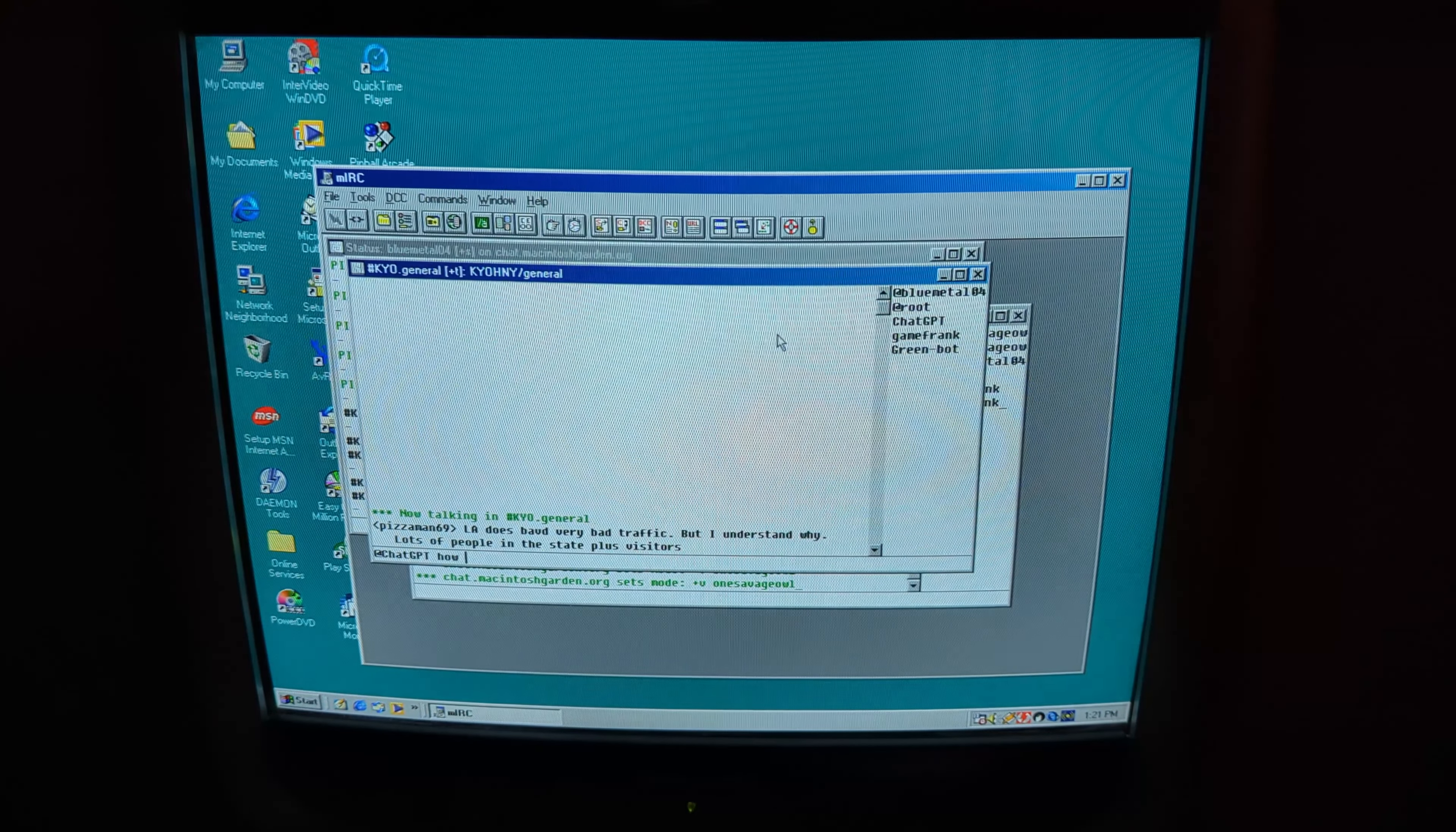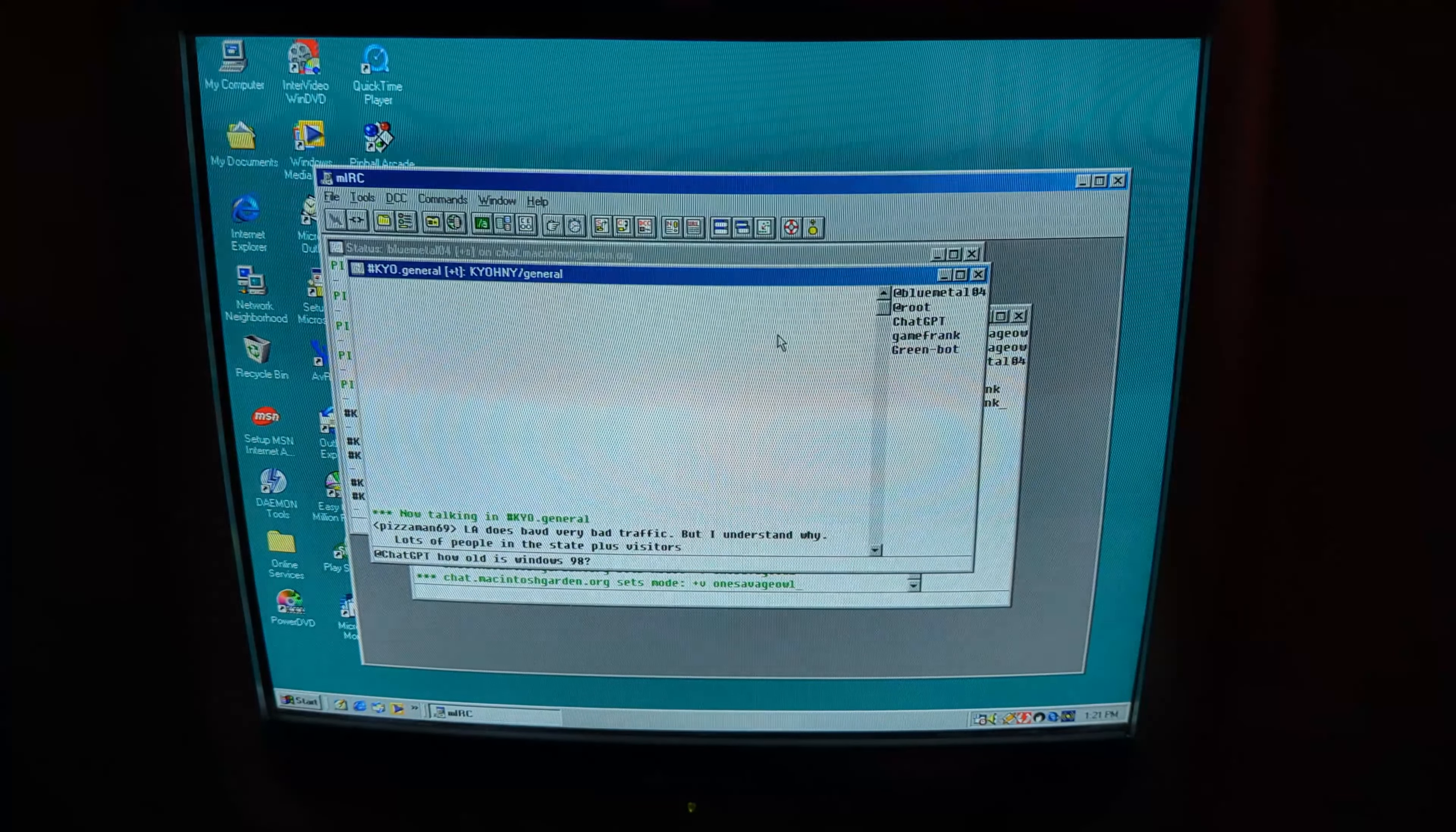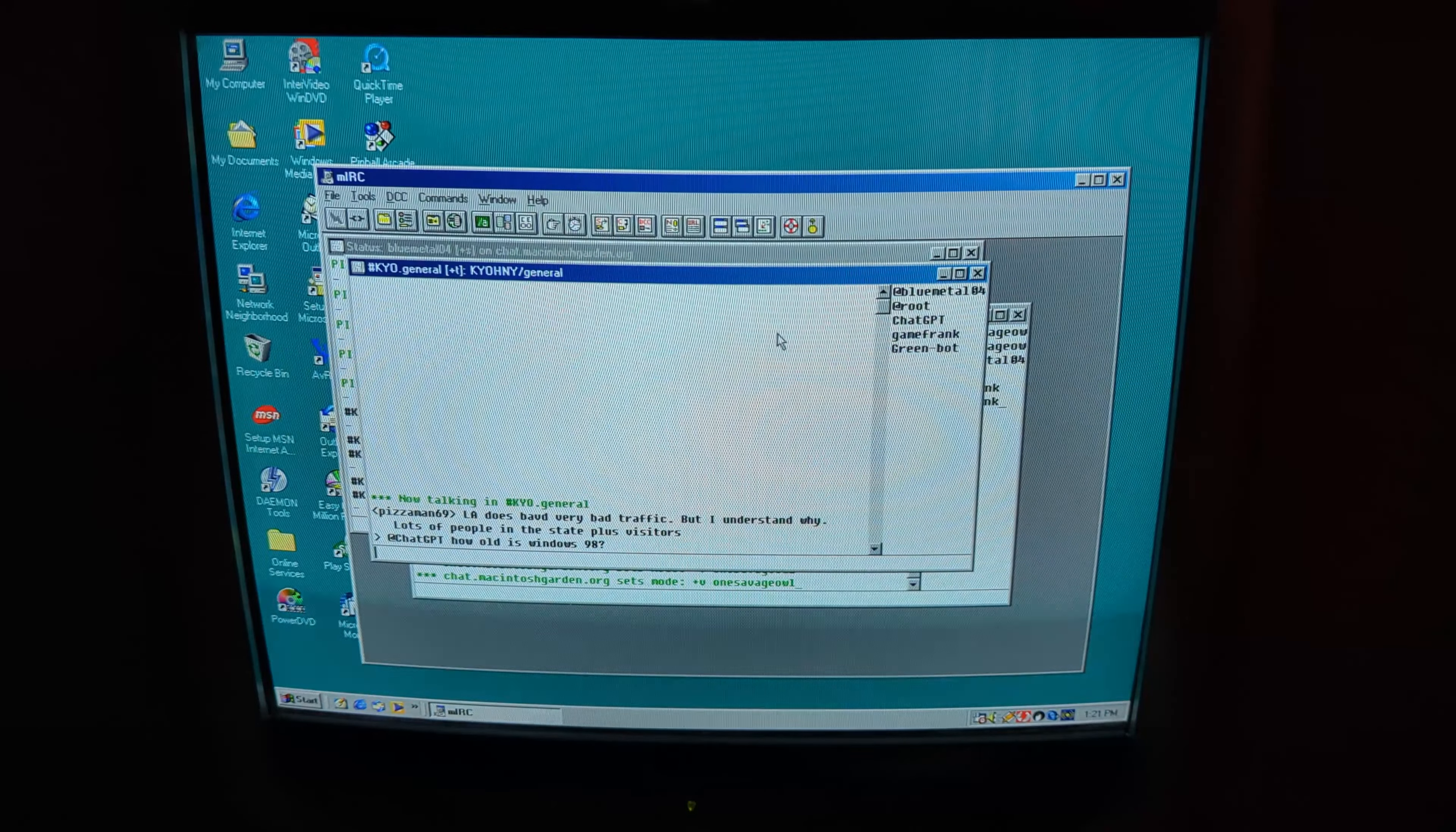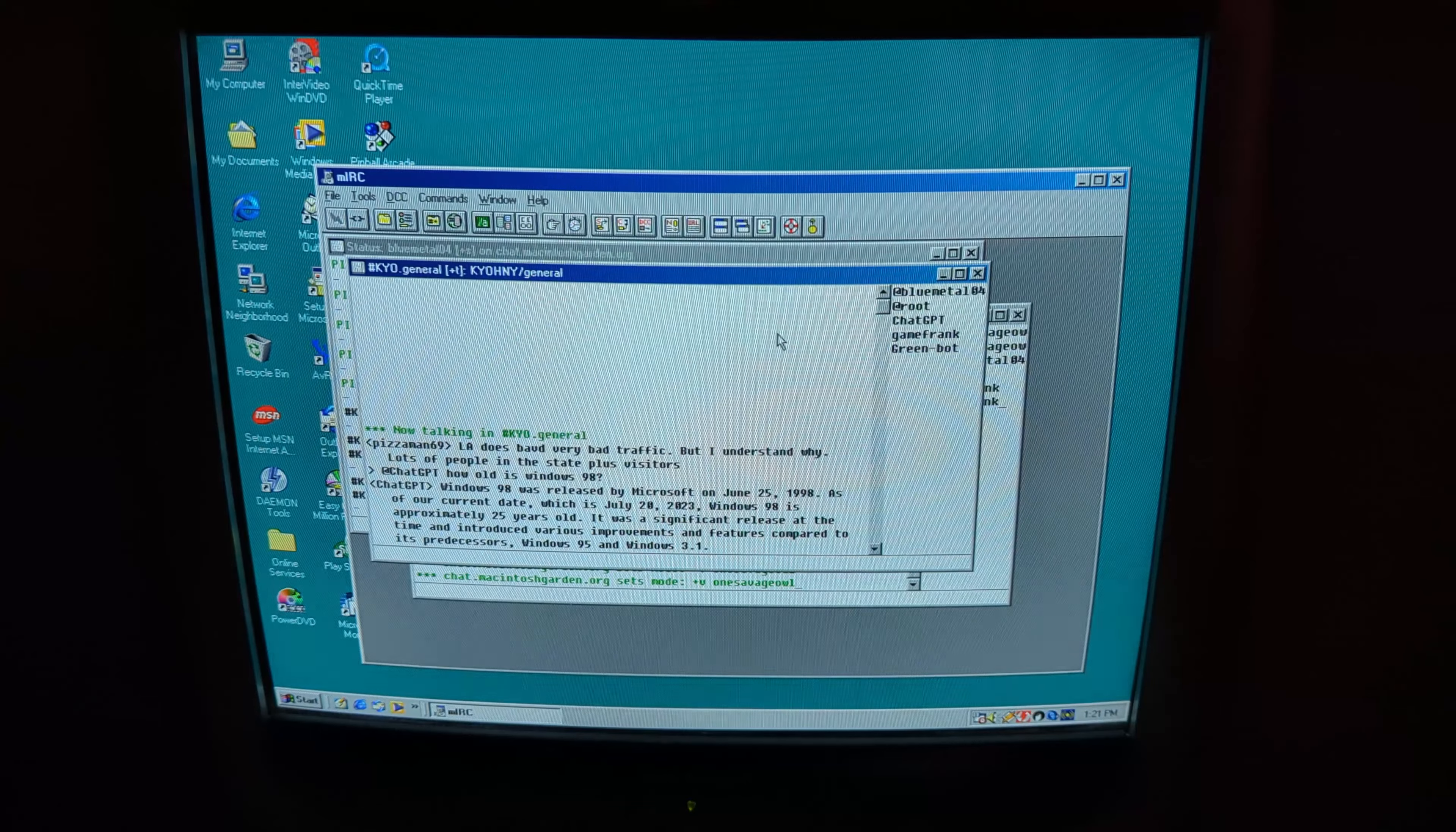Next, I used an article from Mac84.net to help me get my Discord server running on MRC. Before I did this experiment, I had already set up a ChatGPT Discord bot.